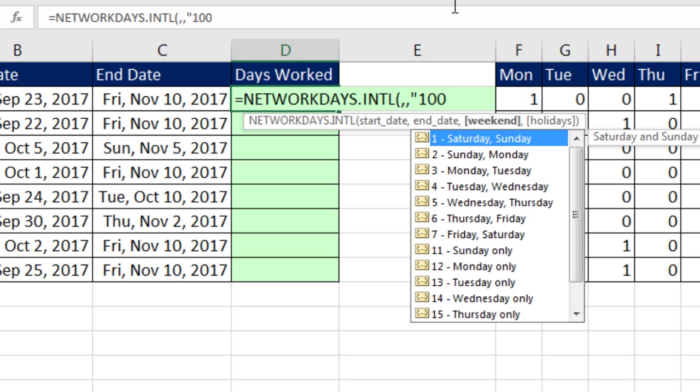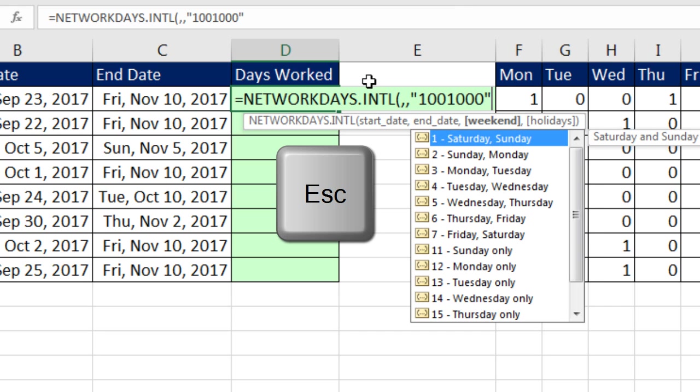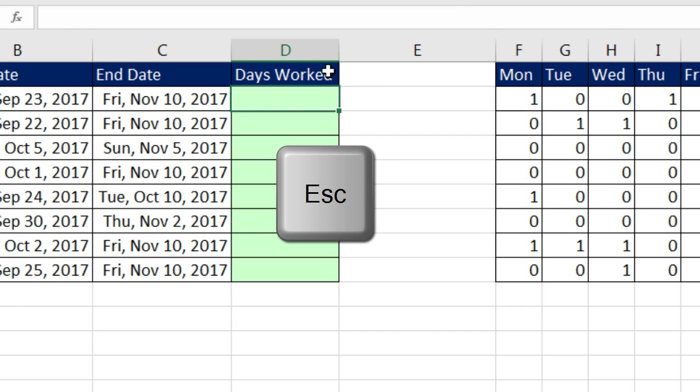Thursdays are weekends, so we put a one. Friday, Saturday, Sunday. So get it? That's how you have to enter this. But now I'm going to click Escape.